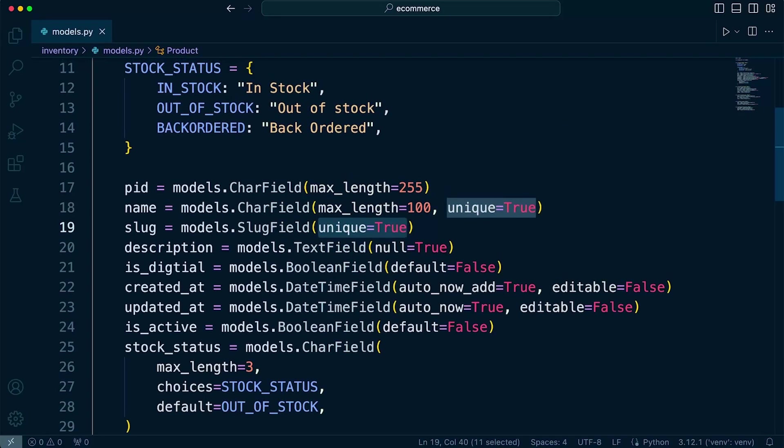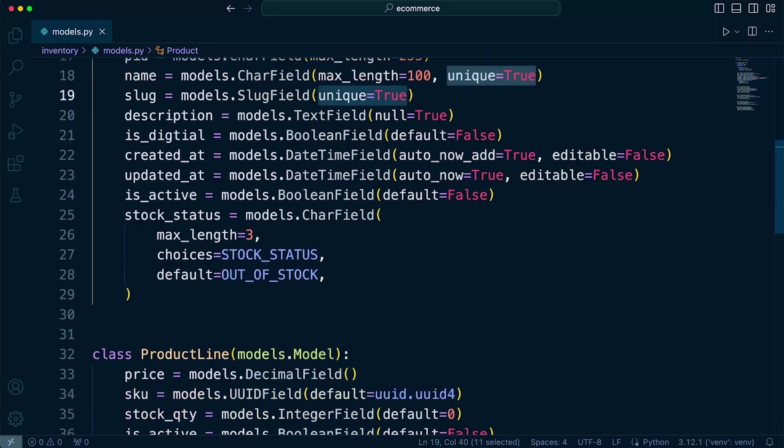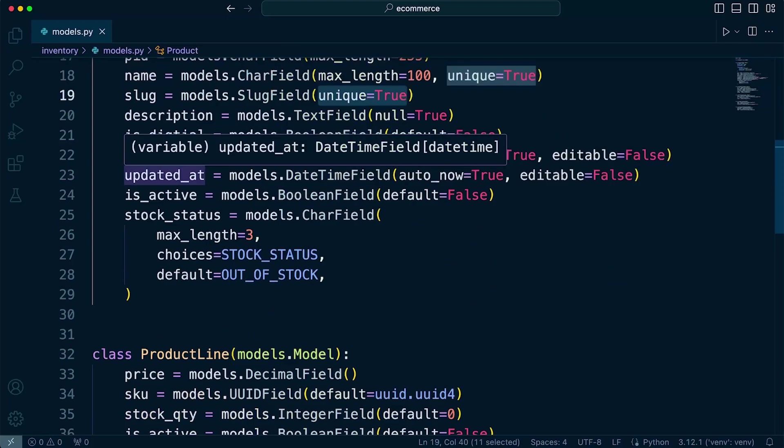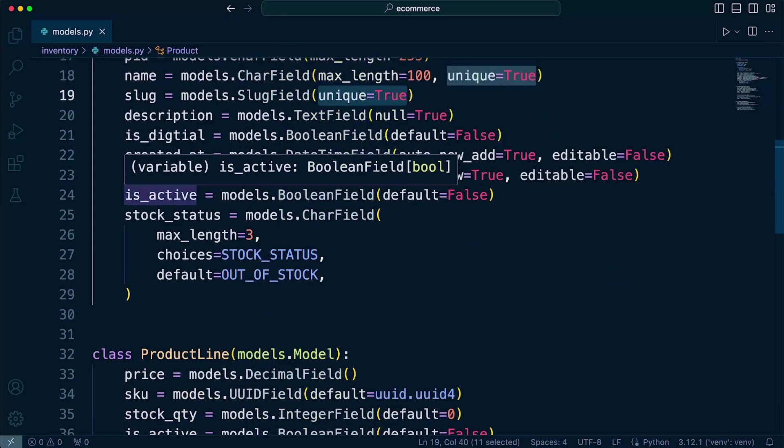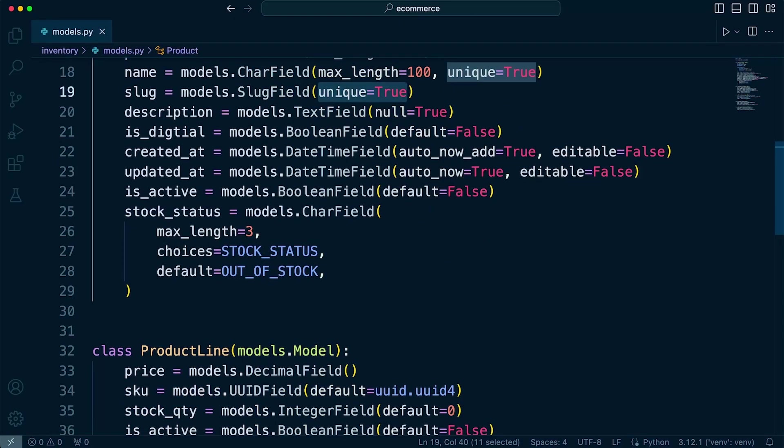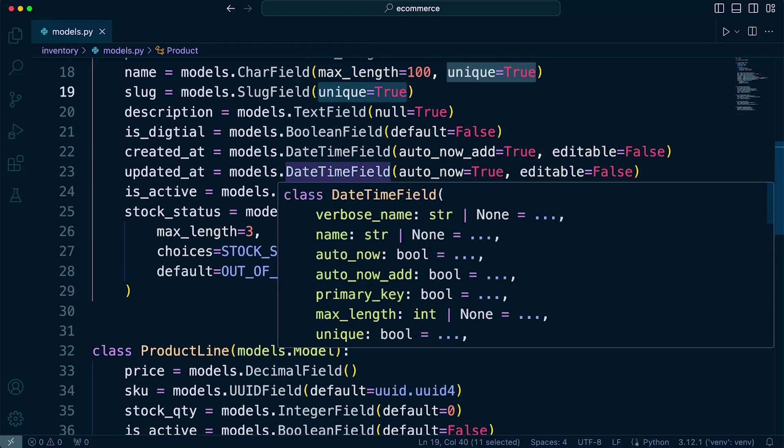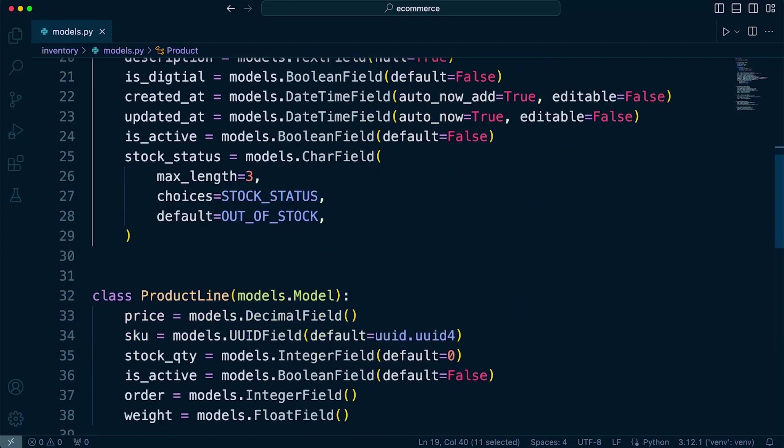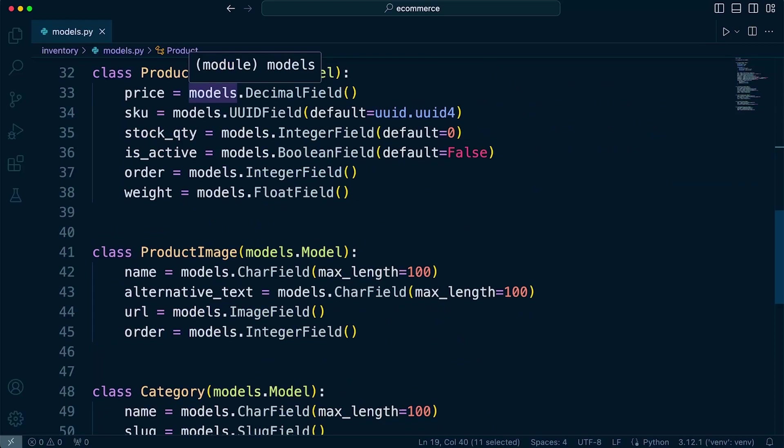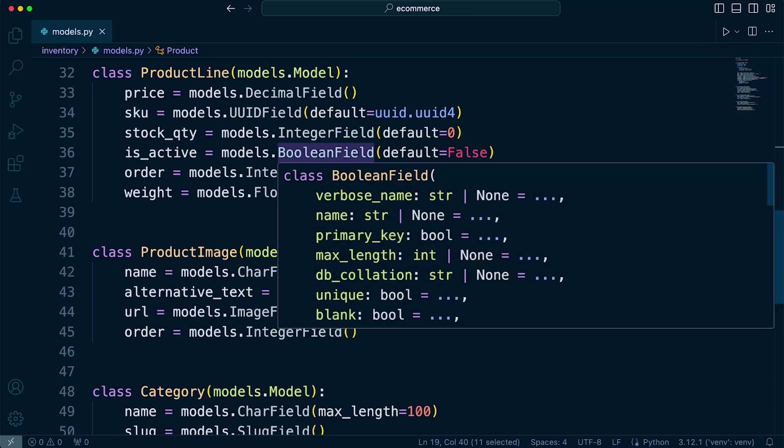So let's take a look through our models. I don't think there's anything else in this table that is going to require uniqueness. Updated that is active stock status. So these are just options and boolean fields. Typically, we wouldn't use unique on those fields.